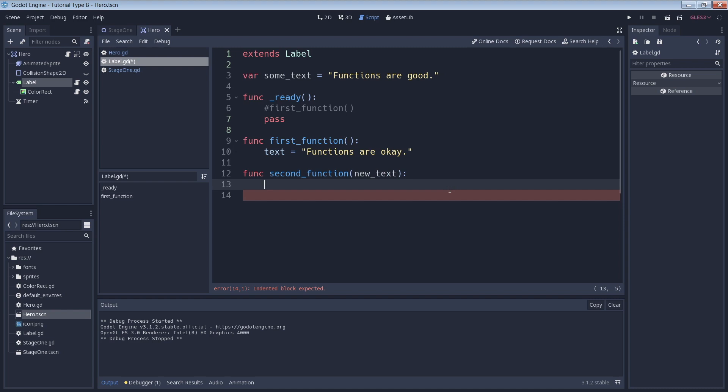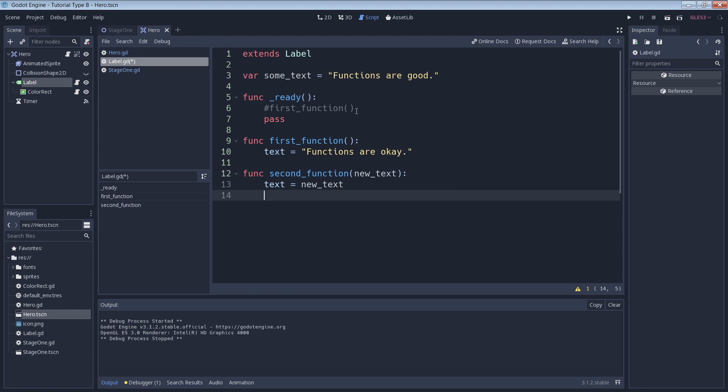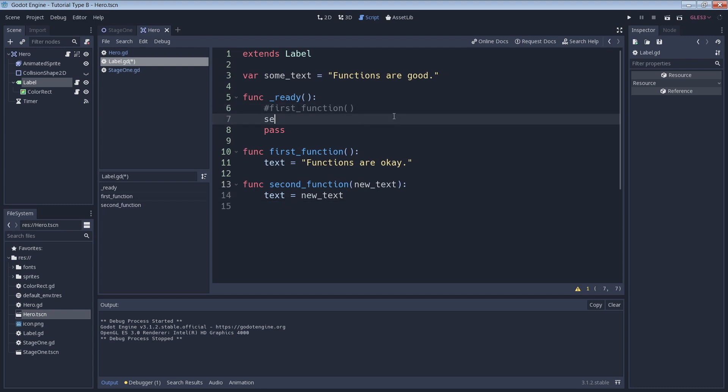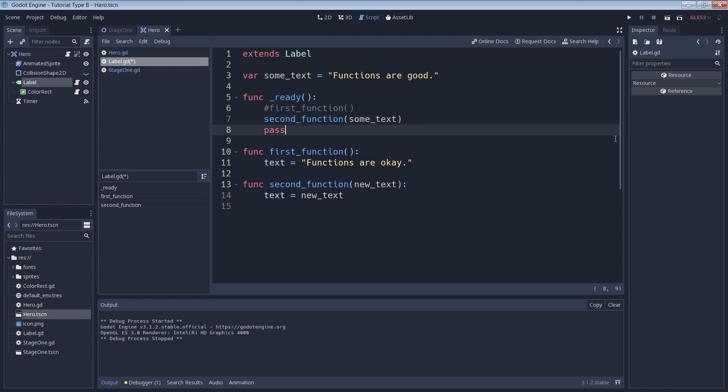Now inside the function, we have to use our new_text argument to do something. For this example, we simply set the text box text to be the value of the argument. With that done, we'll call our function and then feed it our some_text variable as an argument. When we call the function, we simply put our argument within the parentheses. So let's run the game and check our work.